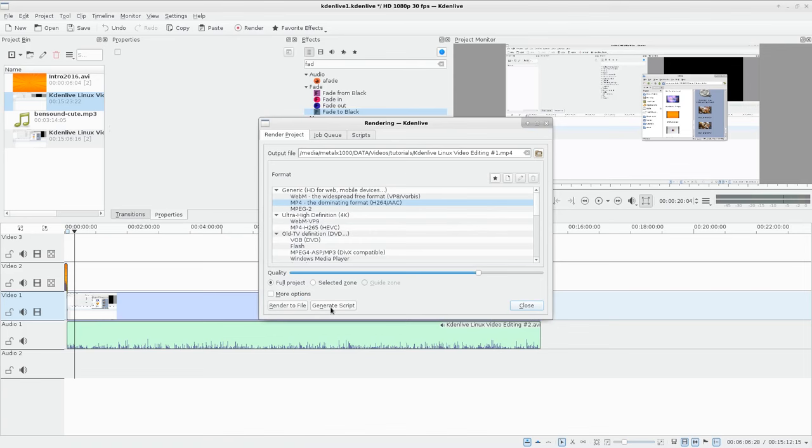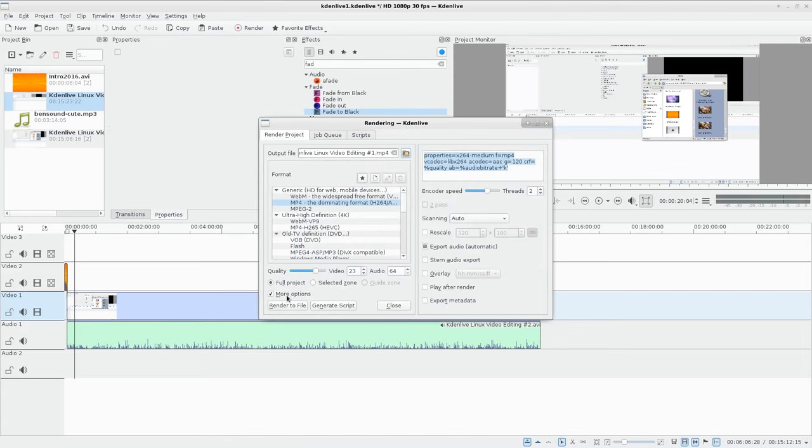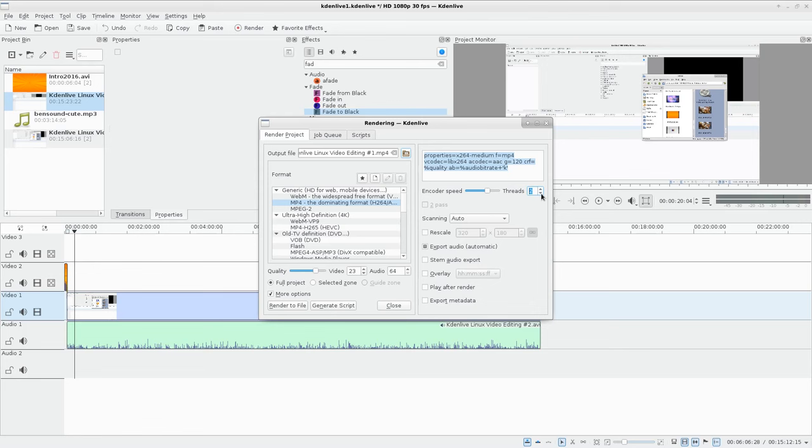Under the render options here, if you go to more options, you can have encoder speed and threads. You can turn this up and it uses more threads on your processor. Don't set it too high because your machine will run real slow. I think default is two, that's a good number. But if you're going to dedicate your machine to just rendering this video, you can turn that number up. Or if you have a lot of processors in your machine, a lot of cores, you can turn that up.